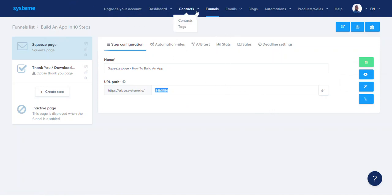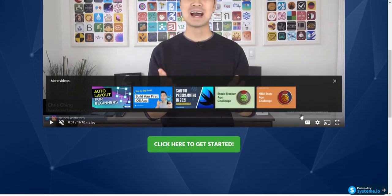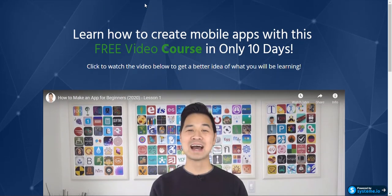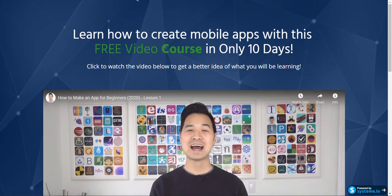I just created a funnel using system.io. Sign up for a free trial — just click the link in the description. There it is: squeeze page created with system.io. Watch out for my next video — I'm going to build another landing page, another funnel, more complicated. Bye for now.